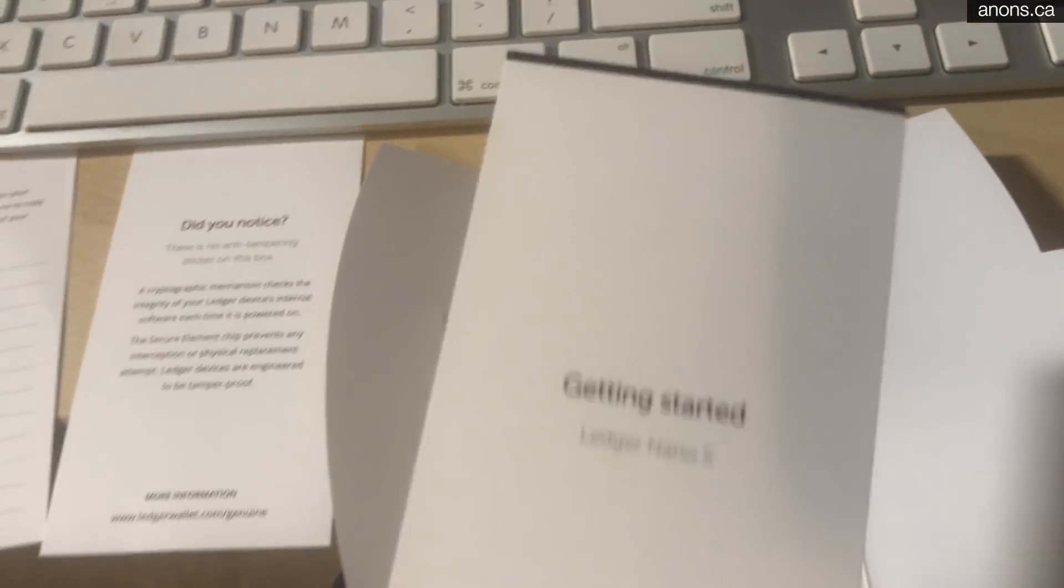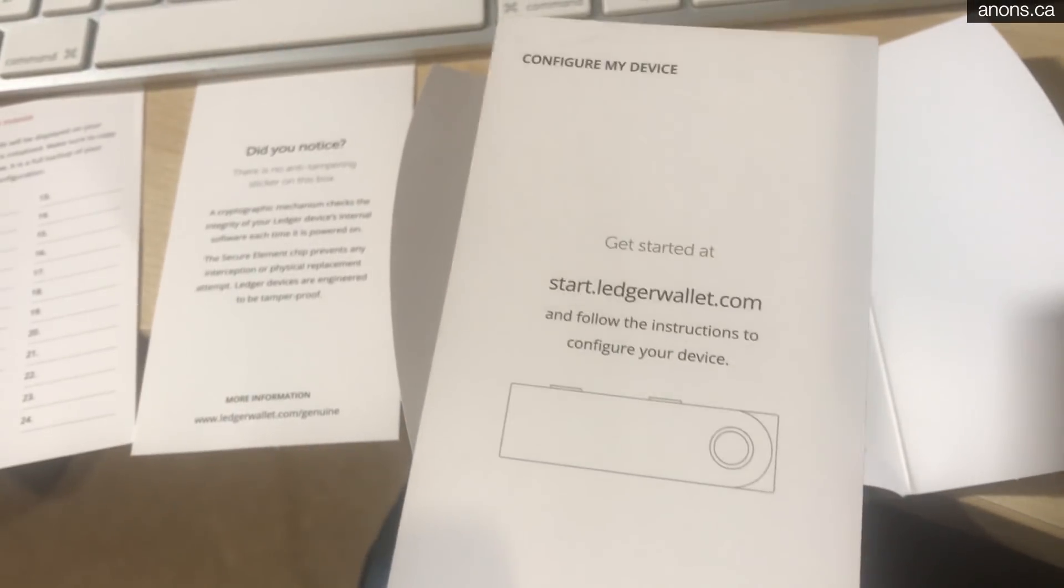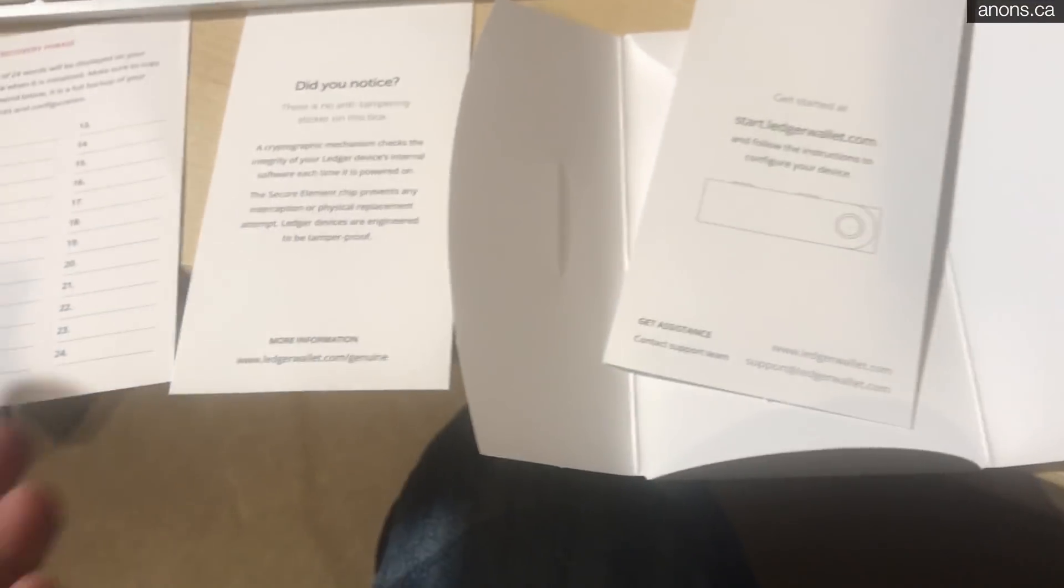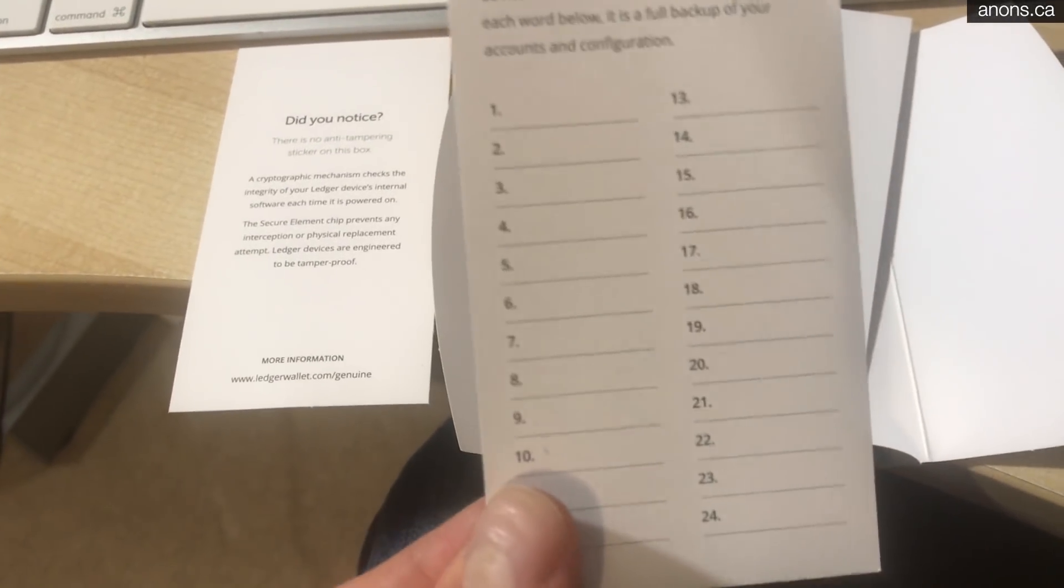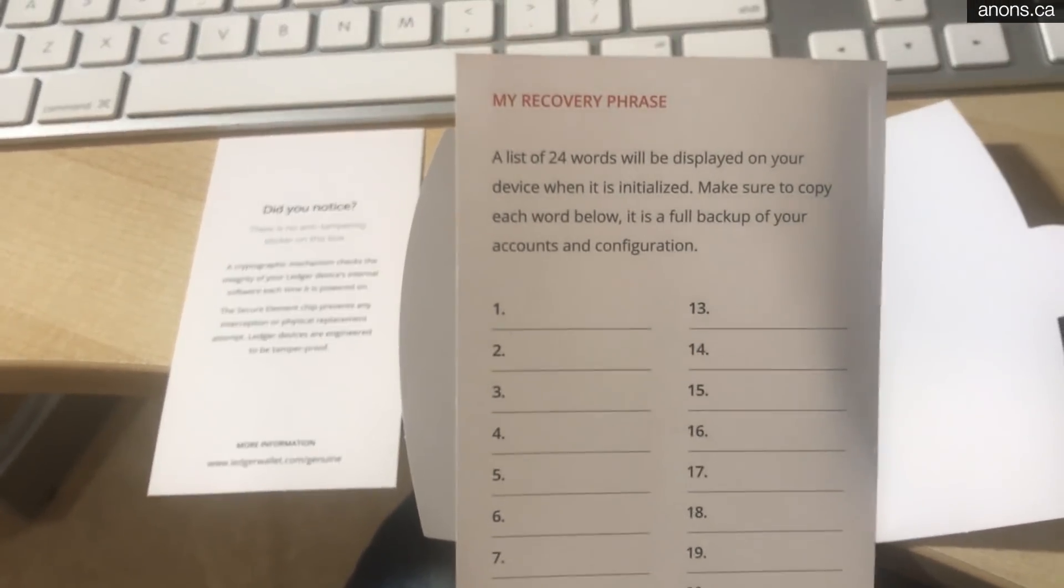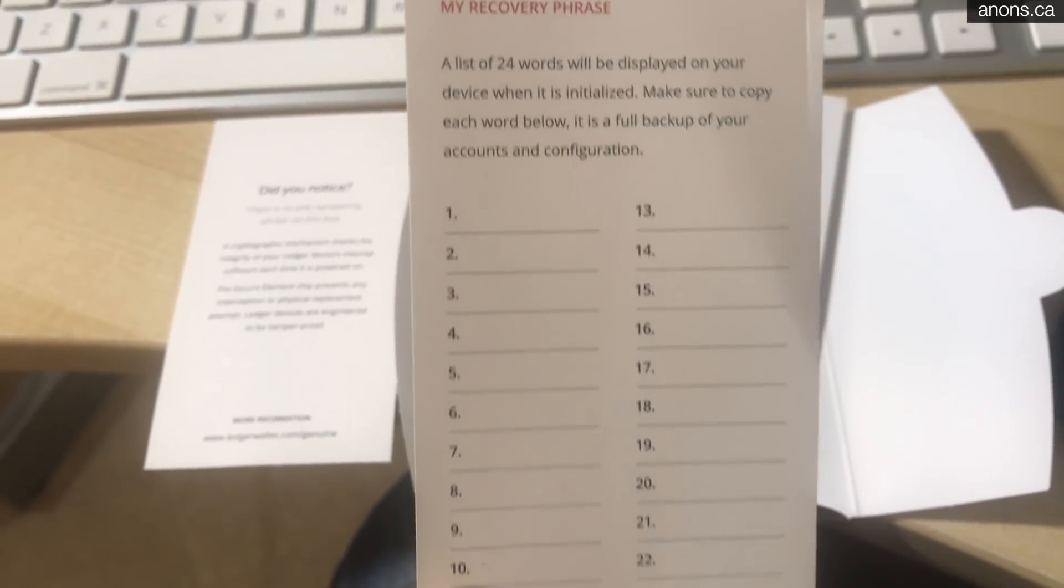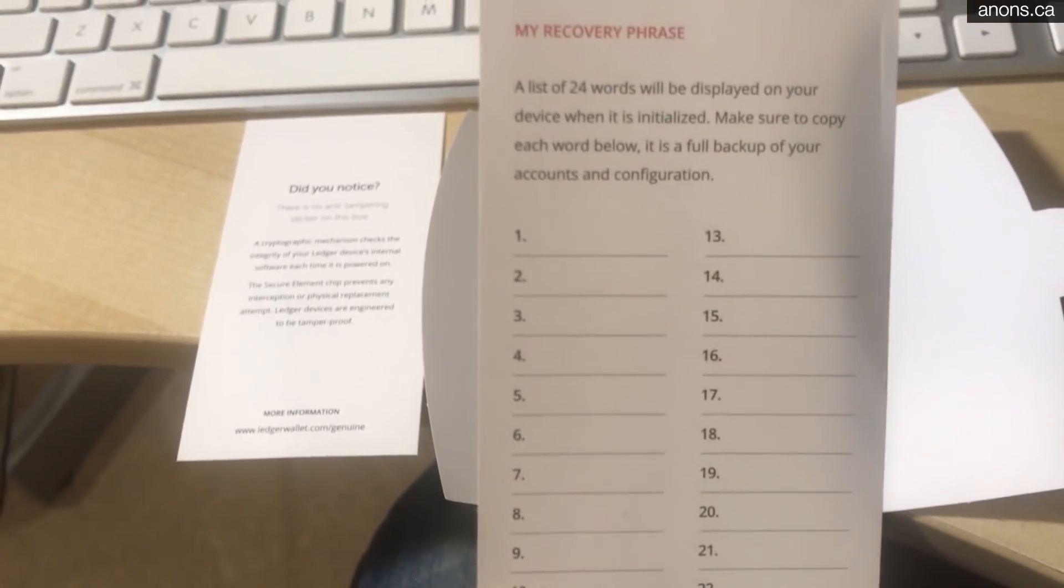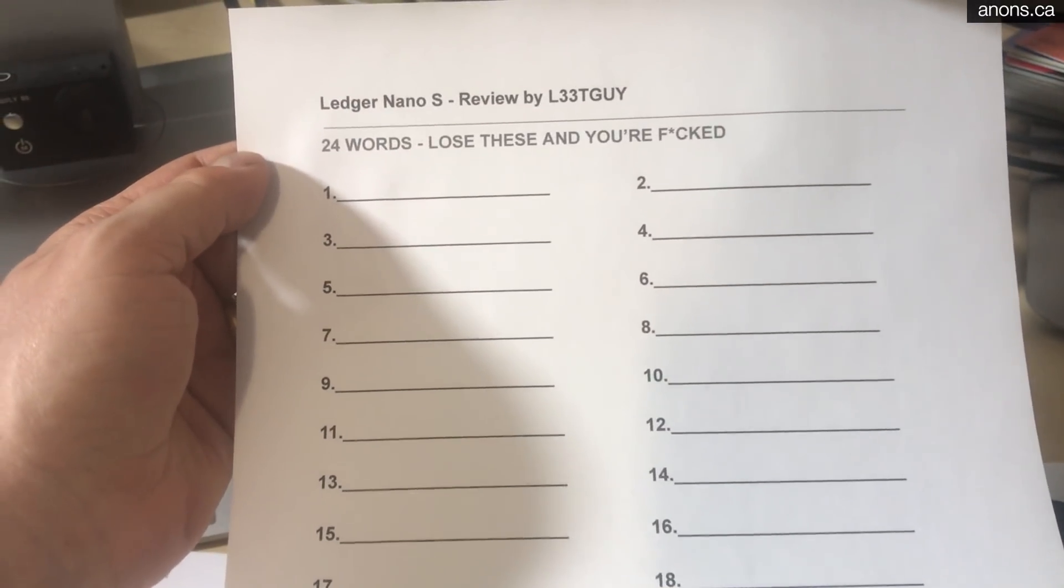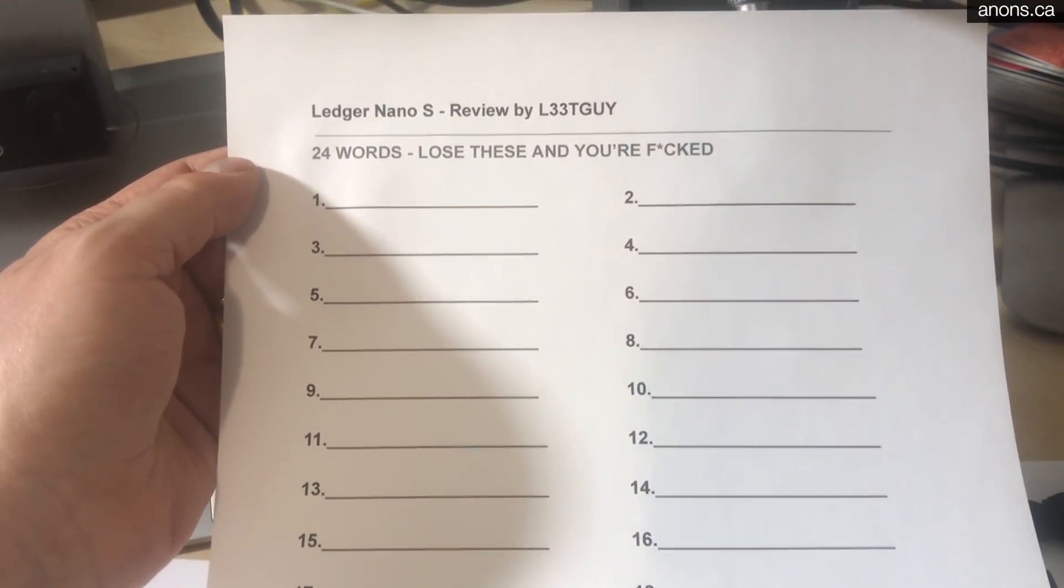You get this starter guide here. Shows you what to do. You just have to go to a URL. There it is. Start.ledgerwallet.com. This is the most important thing in the box. It's just a reminder that when you turn on the device, you're going to have to write down the 24 words that are presented to you. I don't know. I'm a little strange. I made my own. Just because. So I'll put a link in the description if you want to use a list like this.